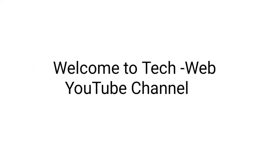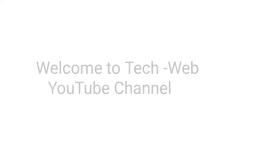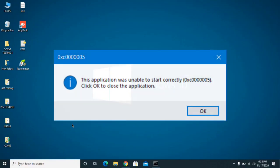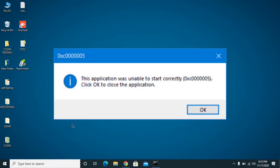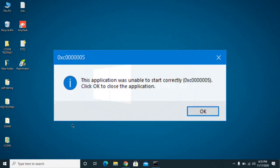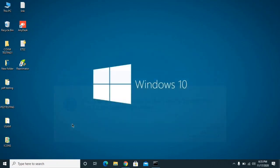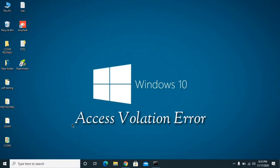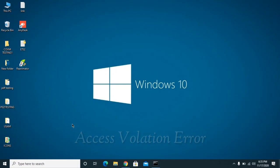Hello and welcome to TechWeb YouTube channel. Today in this video we are going to fix the application was unable to start correctly, the error code 0xc000005. You may have encountered this application error and it's also known as access violation error. This is a common problem experienced by Windows users.